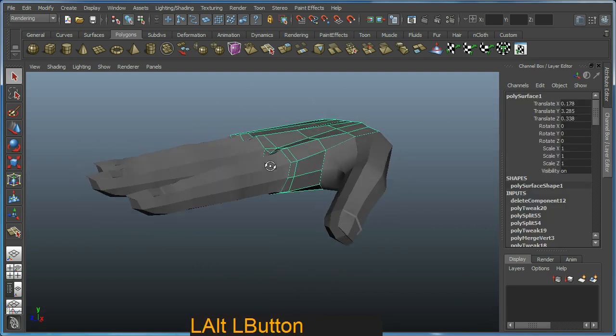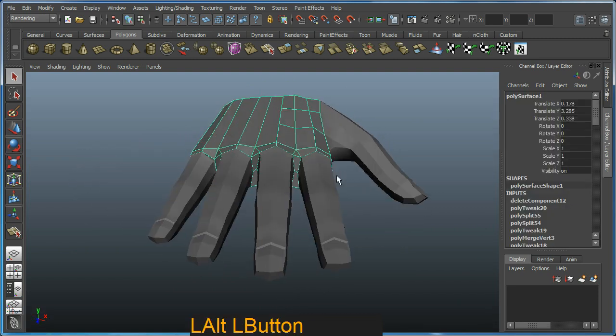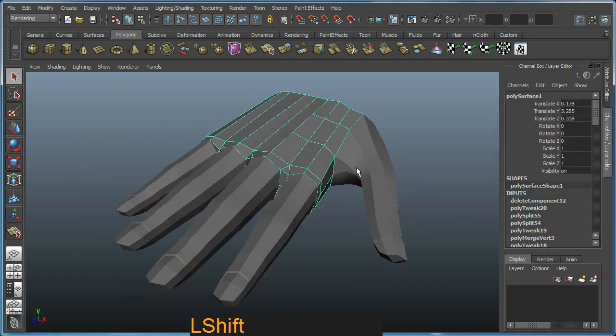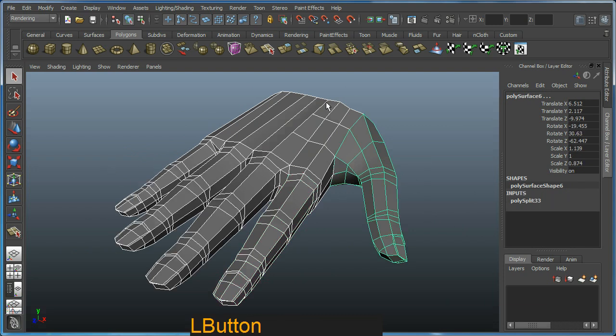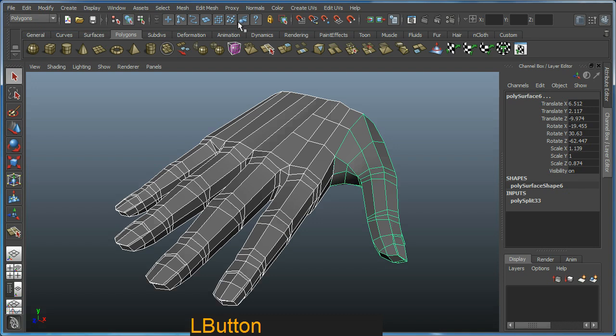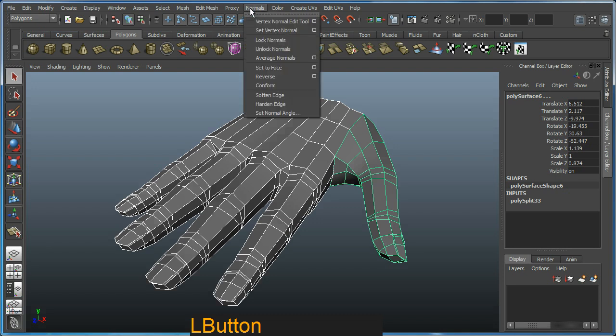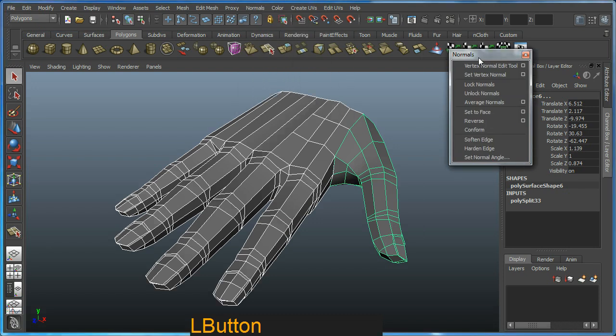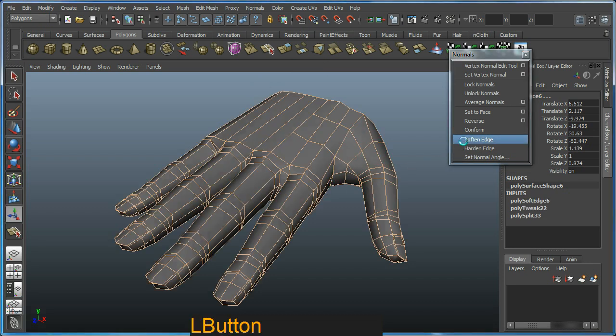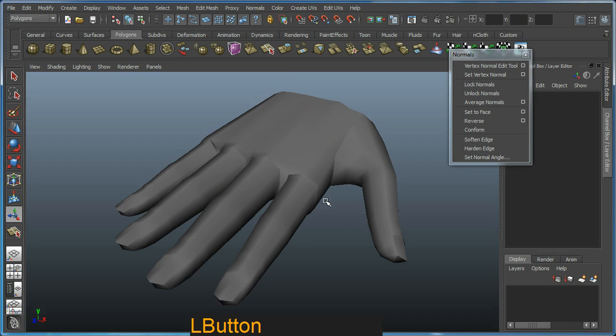It would be a good idea just to select everything and go up into our polygon mode. And we're going to go to the normals here. Normals are how it's smoothed out. If you go soft edge, your whole model will be smoothed out like so, except where it hasn't been joined.